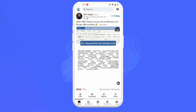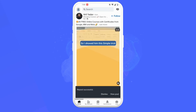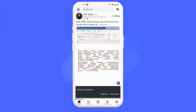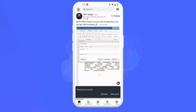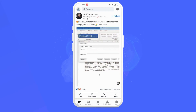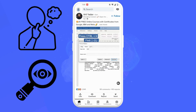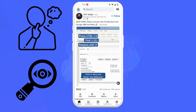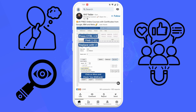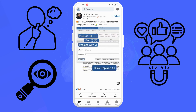As you can see, we have successfully reposted a post. Now, things to consider: while reposting, consider adding your thoughts or insights to provide context to the shared content. This can enhance engagement and encourage meaningful discussions.